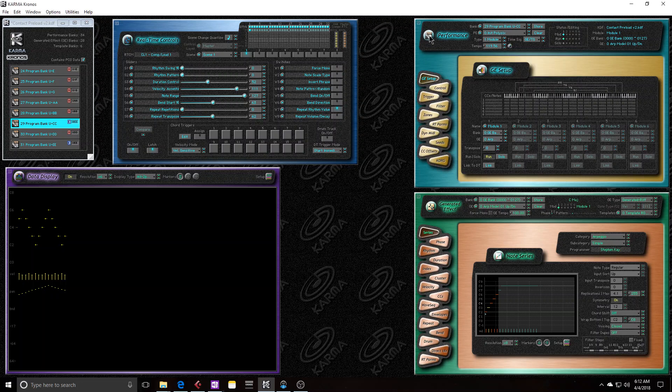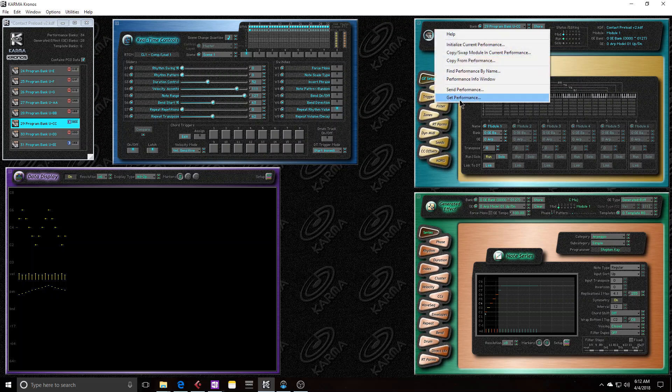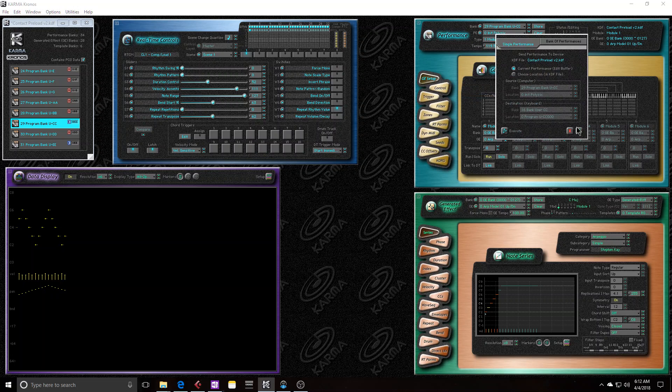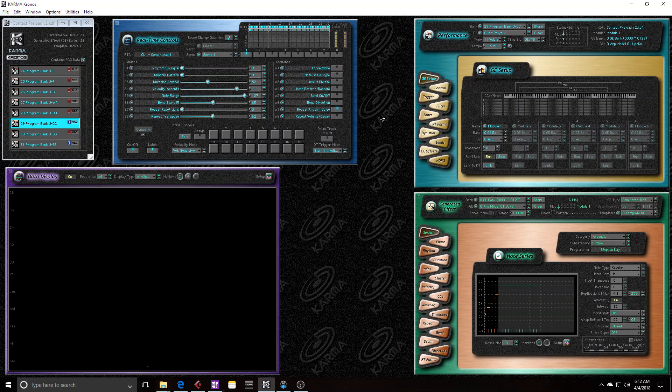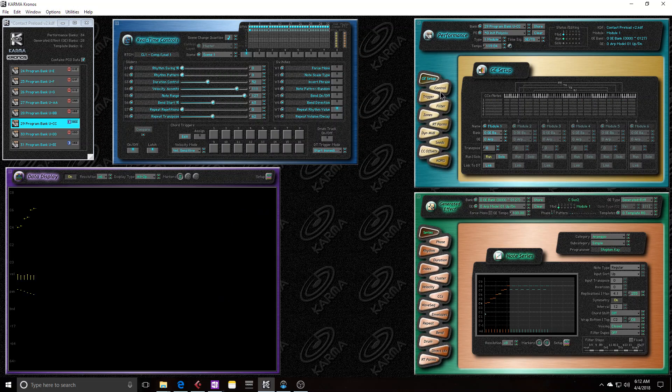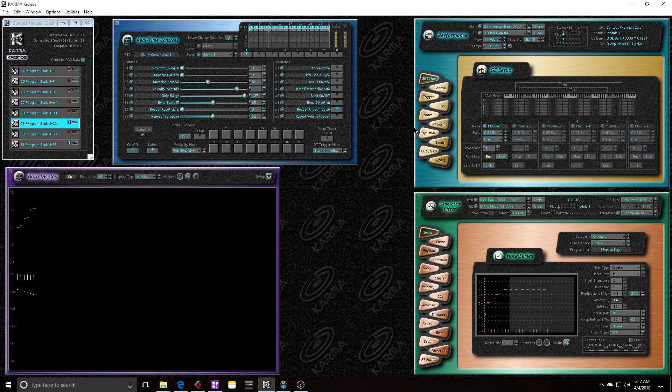Now, if I send this, it'll overwrite the Kronos with everything that we have in Karma, which actually didn't happen. Looks like it did, it did rewrite my timbre. So something went wrong. Oh, you know, this is actually a really good example.